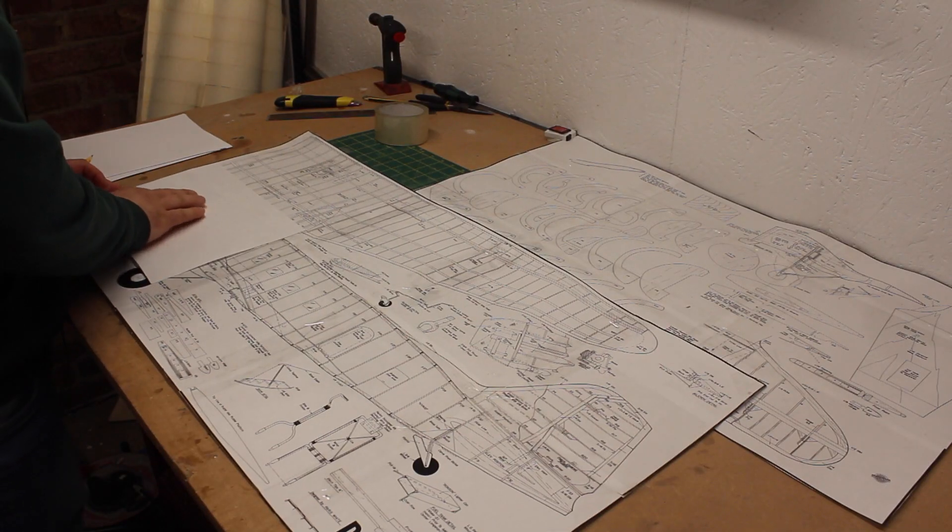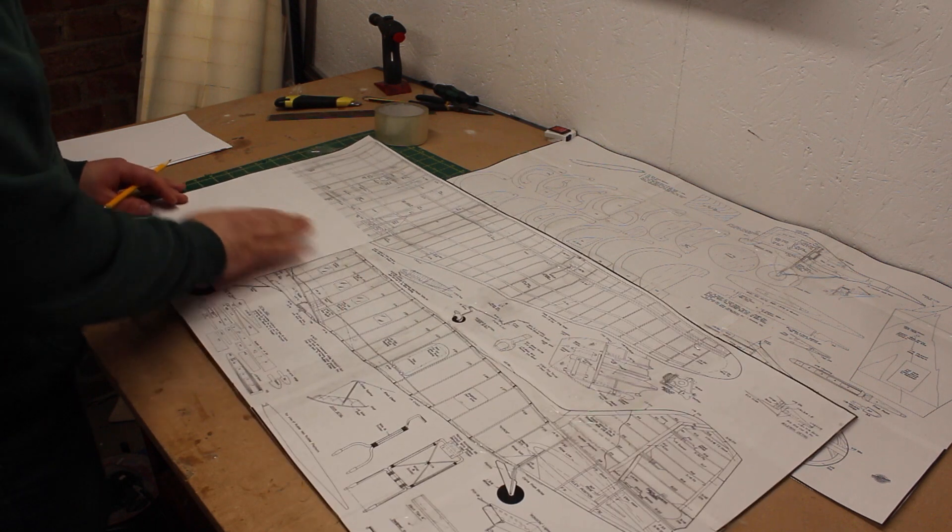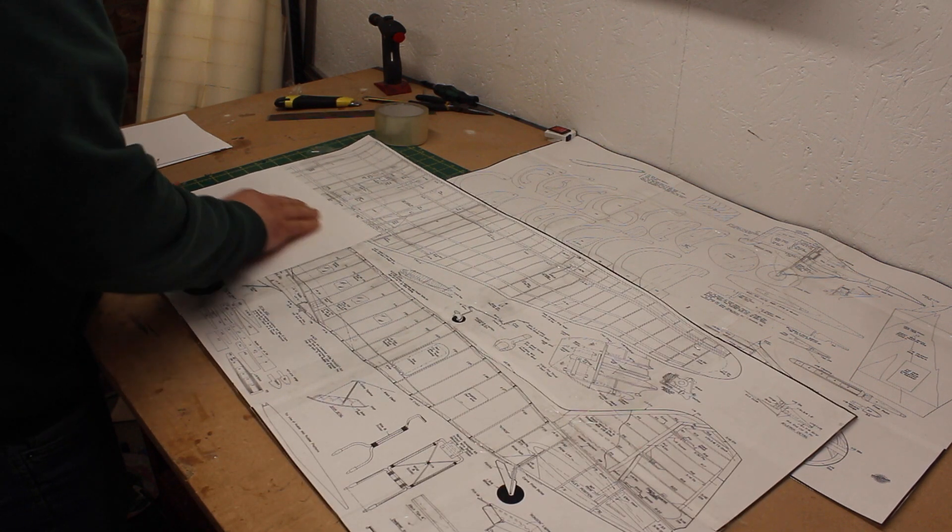I started by tracing the fuselage outline onto paper, then taped them together and cut out the template.